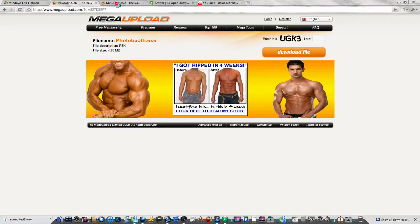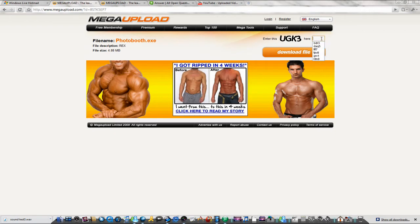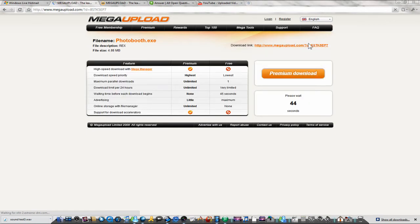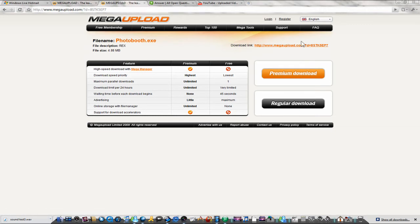Just enter in this code and then you'll need to wait 45 seconds, or you can download it on premium download.